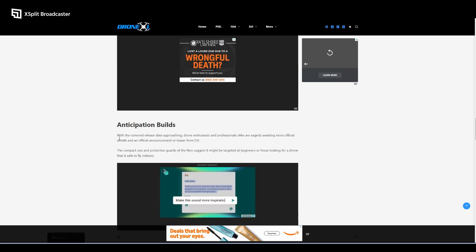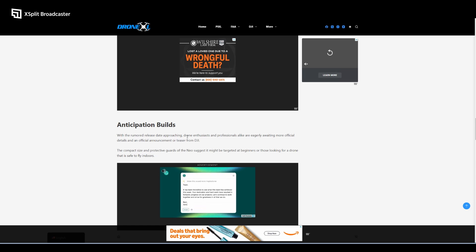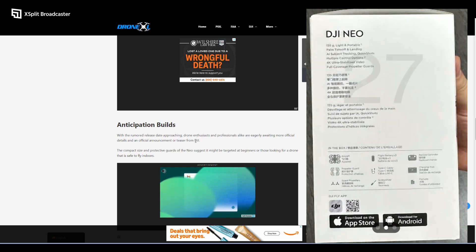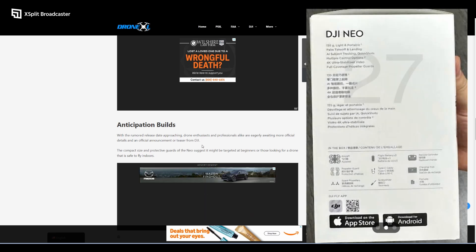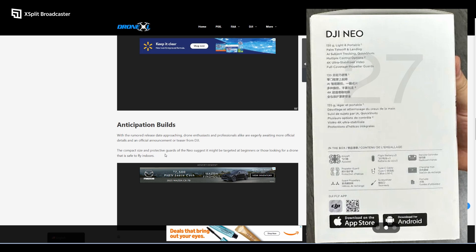With the rumored release date approaching, drone enthusiasts and professionals alike are eagerly awaiting more official details from DJI, which I've tried to look for but haven't found any information yet. The compact size and protective guards of the Neo suggests it might be targeted at beginners or those looking for a drone that's safe to fly indoors.